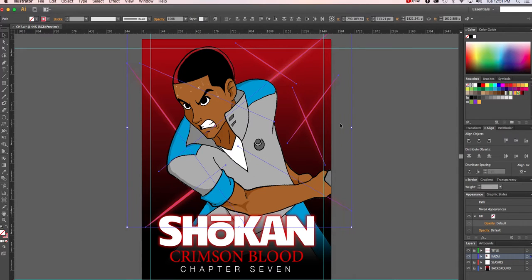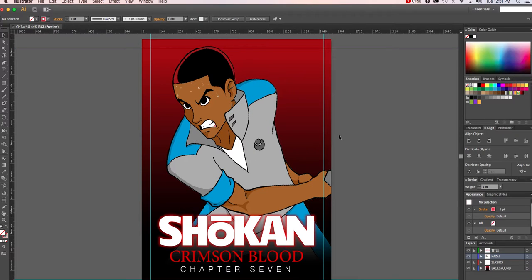I can now cut these sword slashes by pressing Command+X, or Control+X if you're on a PC. Now I'll lock this layer and unlock my 'slashes' layer and make sure I select it.